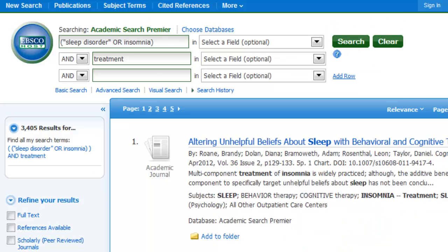Now I'm going to have some articles that use the word sleep disorder with treatment, and some articles that use the word insomnia with treatment. You could search those separately, but if you do it all at once you're going to have one list of results to page through, which is clearly easier.